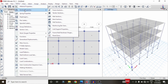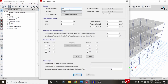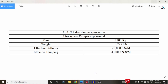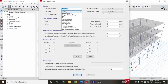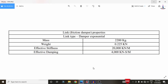In Section Properties, select Link/Support Property. Click on Add New Property and give the name as 'friction damper' or 'f damper'. Select the link property type as Damping Exponential. It will ask for total mass and weight — the mass is 2200 kg and weight is 0.25.